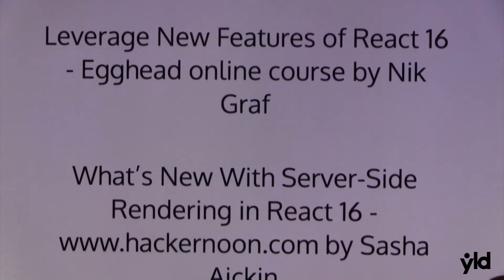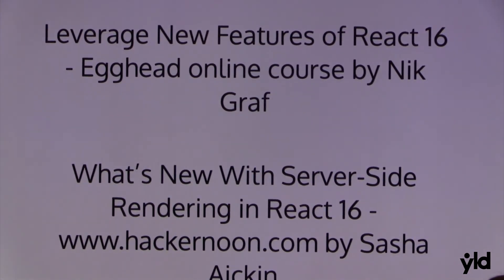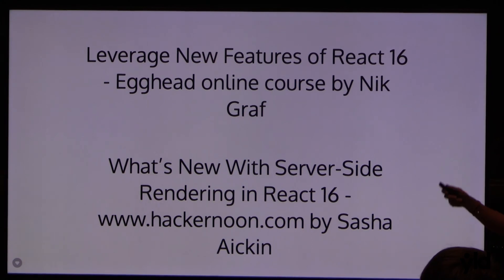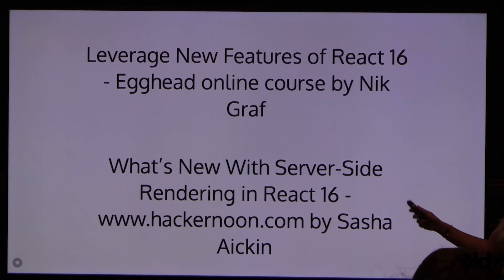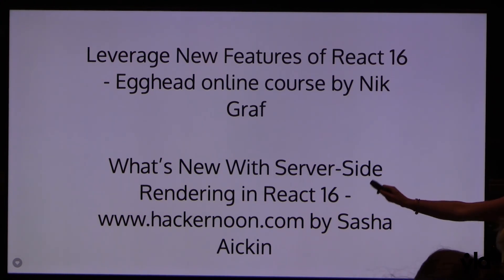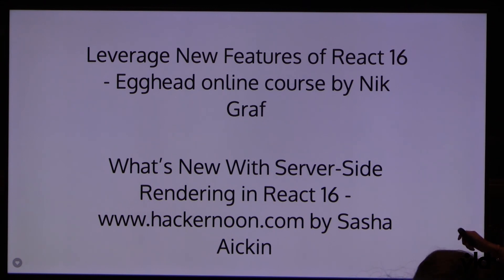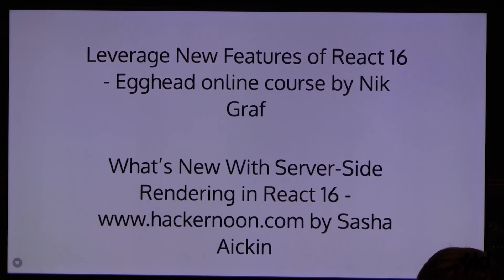And this is what I found for resources. Very nice. So first on Egghead is very nice course by Nik Graf about the new features in React. It's very well explained. And also on Hacker Noon by Sasha. Also what's new with server-side rendering. Because I don't talk much about this. Basically it's like faster, I would think performance and stuff. Yeah. And that's all. Thank you.